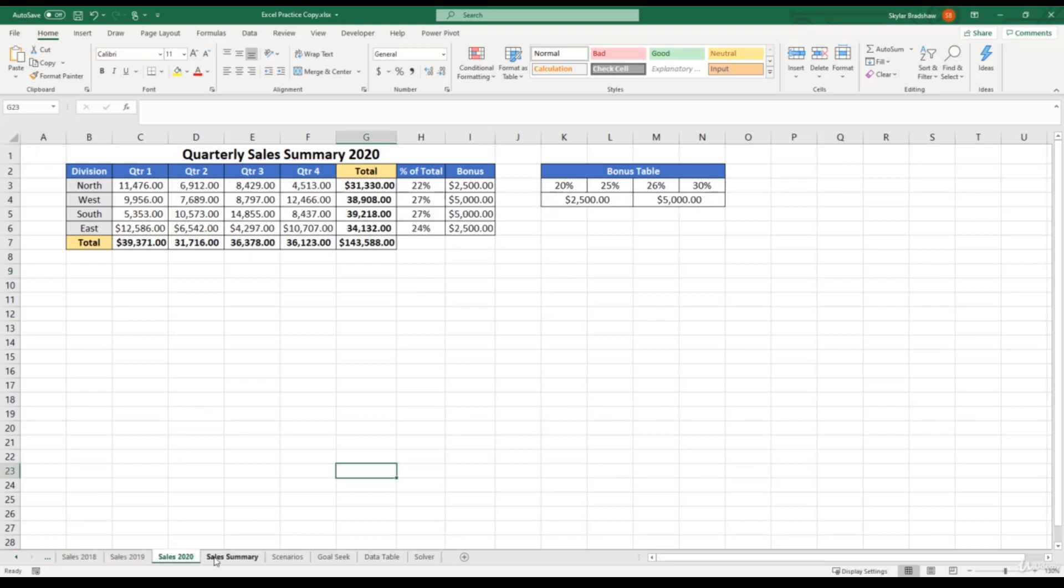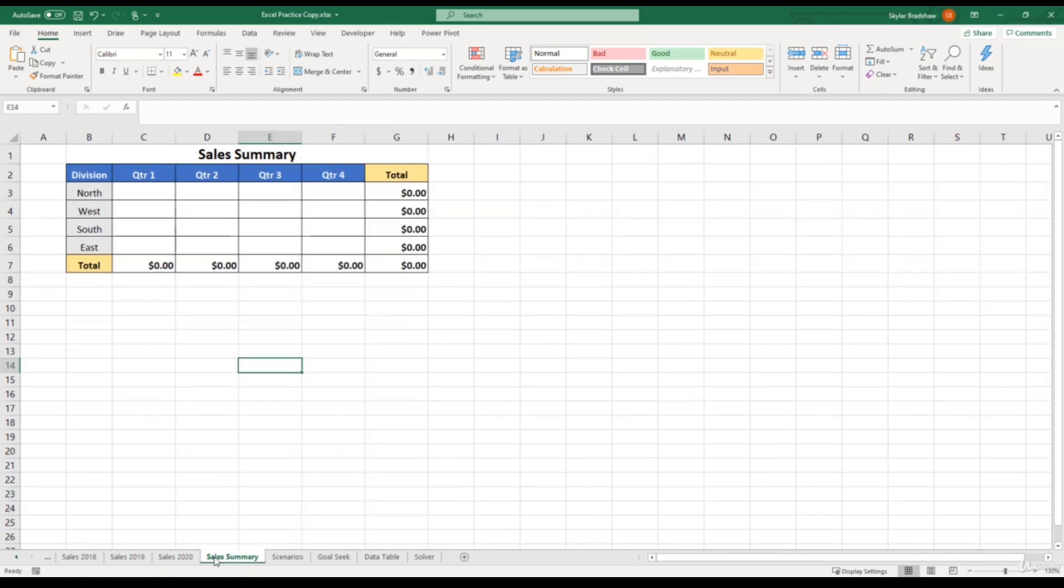And within the sales summary sheet, our goal is to sum the total sales for each quarter from each year. For example, within our north division for quarter one,